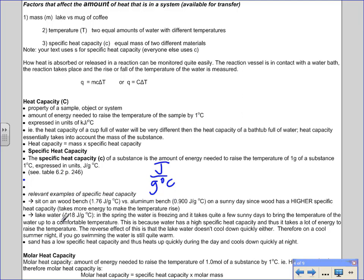Water, which we'll use most often, has a specific heat capacity of 4.18 J/(g·°C), considered very high. Due to hydrogen bonding, it takes significant energy to raise the temperature of one gram of water by one degree. This explains why lakes take a long time to warm up in spring but hold their heat into fall. Sand and water have a similar comparison to wood and aluminum — sand has a low specific heat capacity and heats up and cools down quickly.